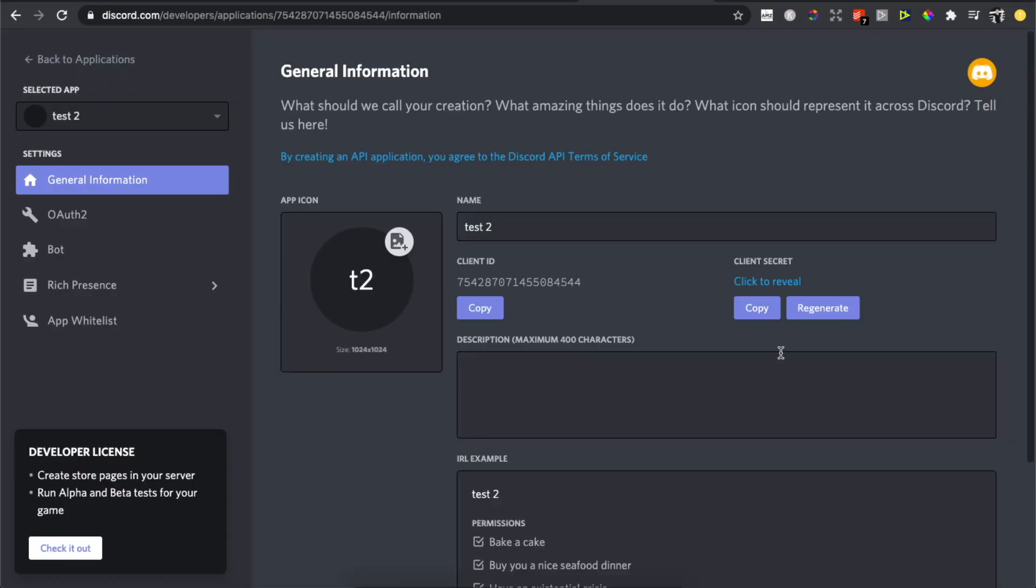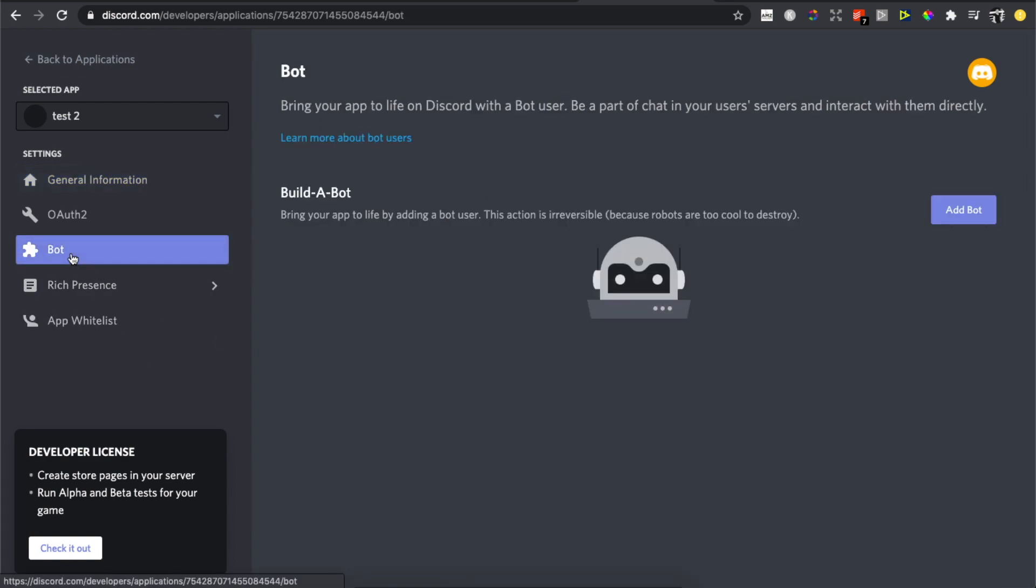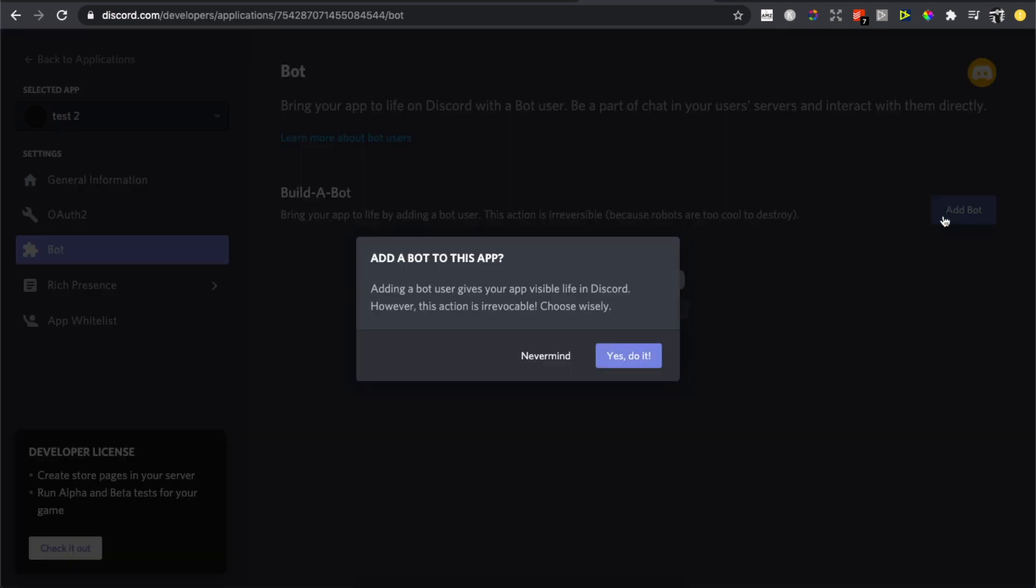After you do that, as you can see here, the next step is on the left side there is a Bot button. You need to press Add Bot here, and yes, do it.